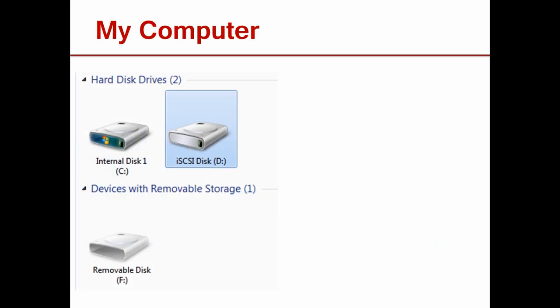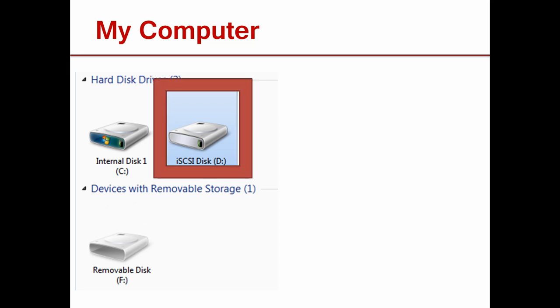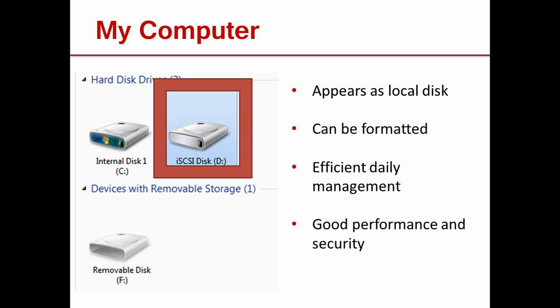As far as you and your computer are concerned, the iSCSI disk is internal even if it is across the room or across the globe. You can reformat it like a local disk, it's easier to manage running applications and offers the same or better performance and security as other protocols.